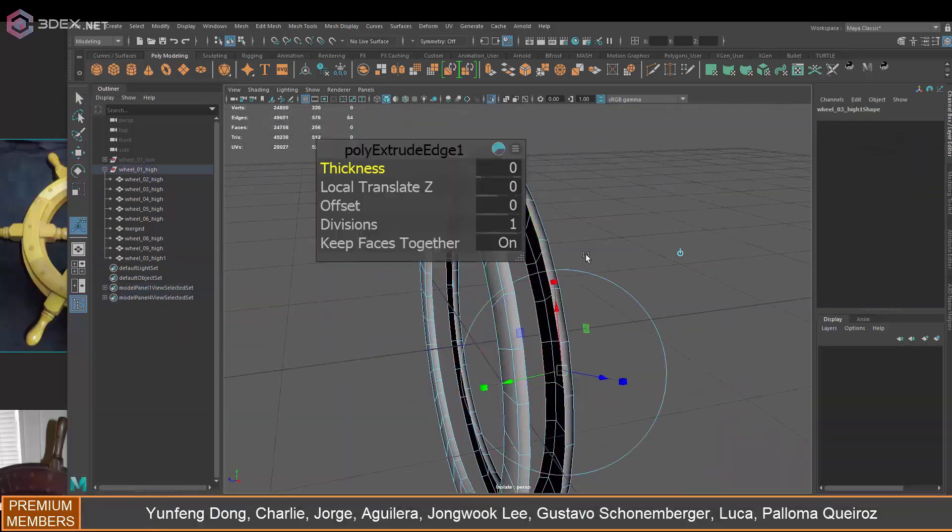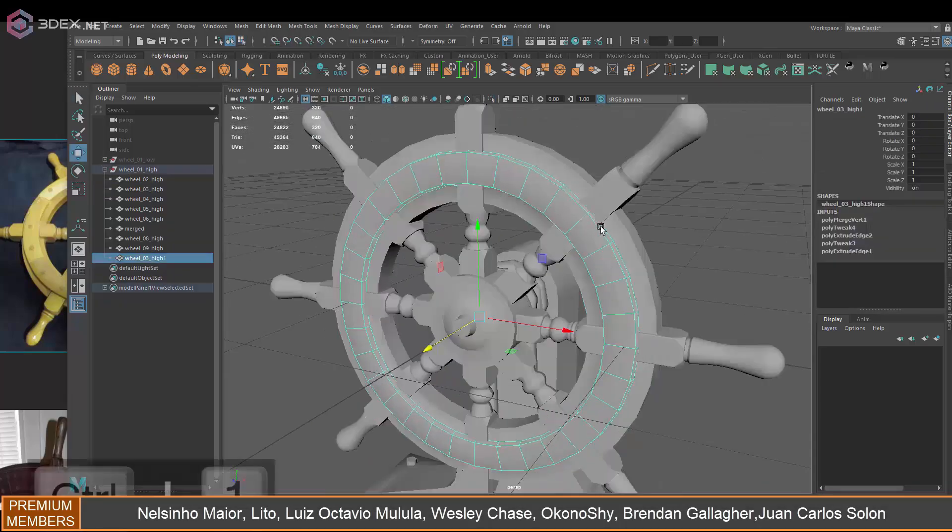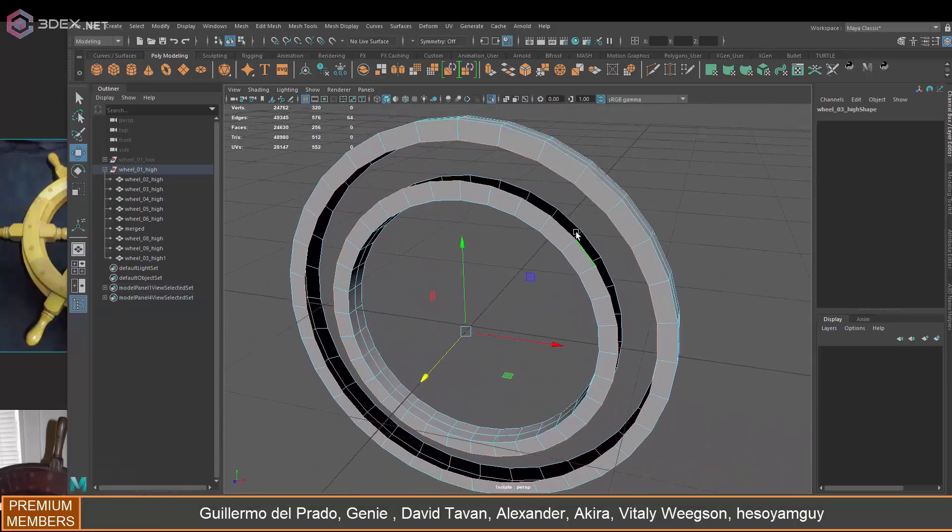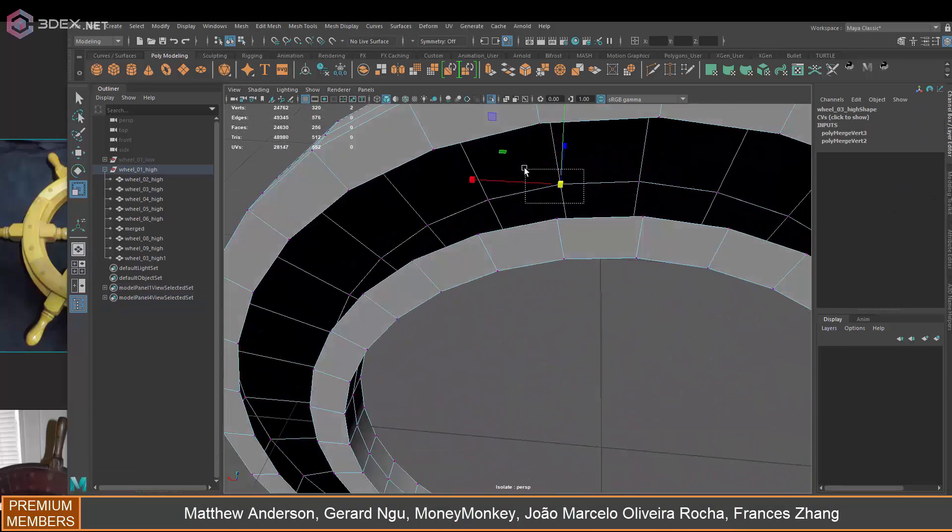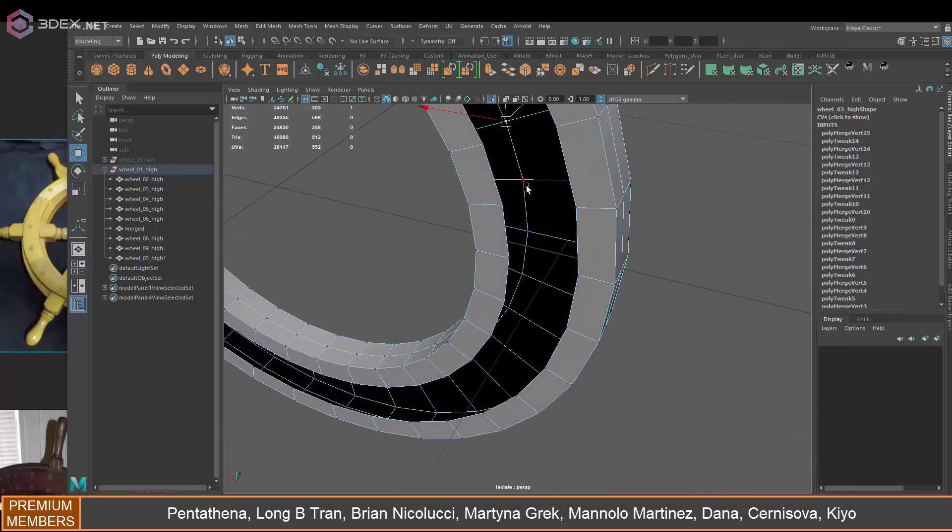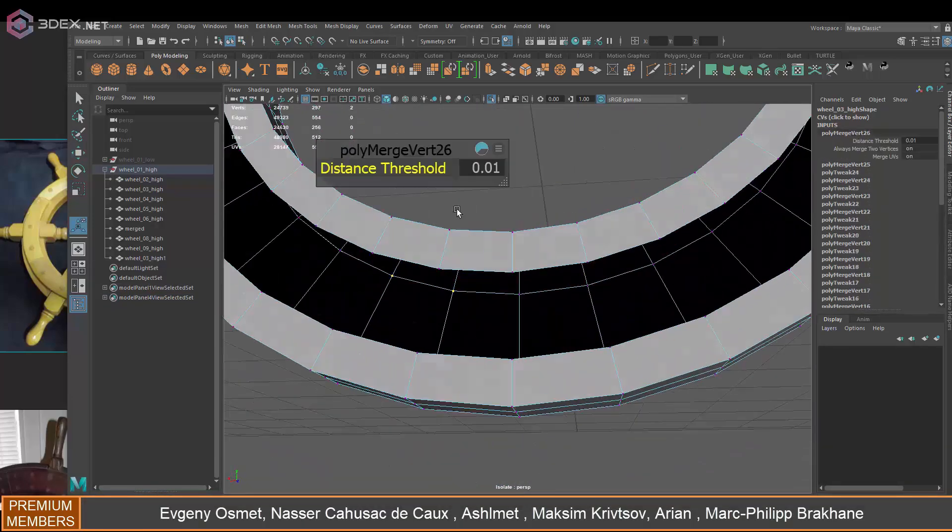I'm going to take it to ZBrush and then do some sculpting there. I'm not going to add too many sculpting details, I'm just going to add a little bit of damage maybe to the edges but not much.